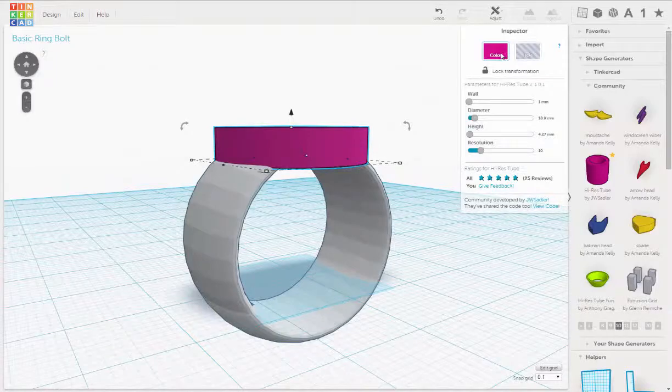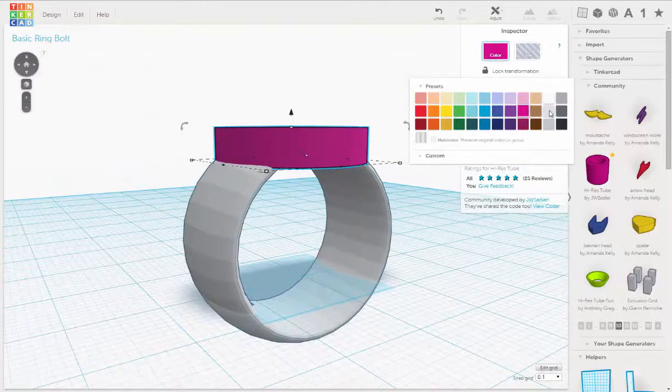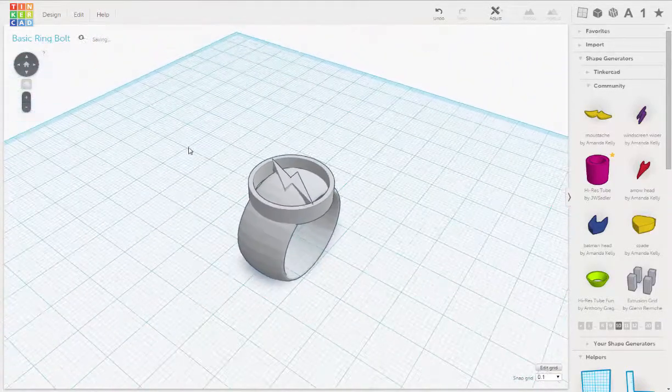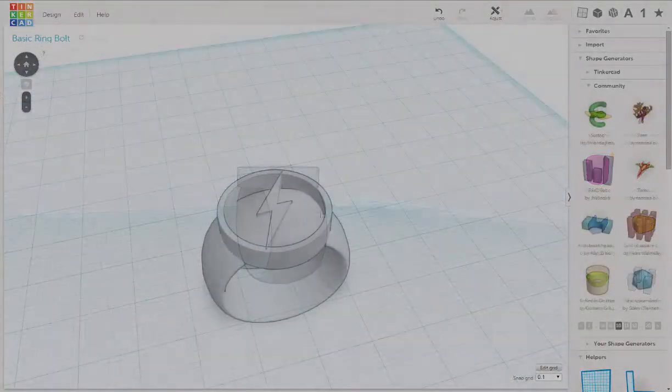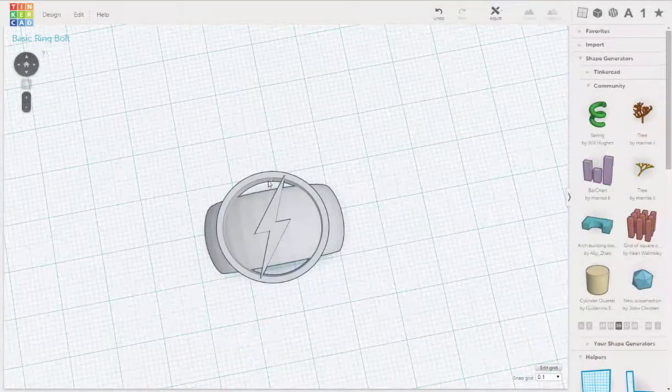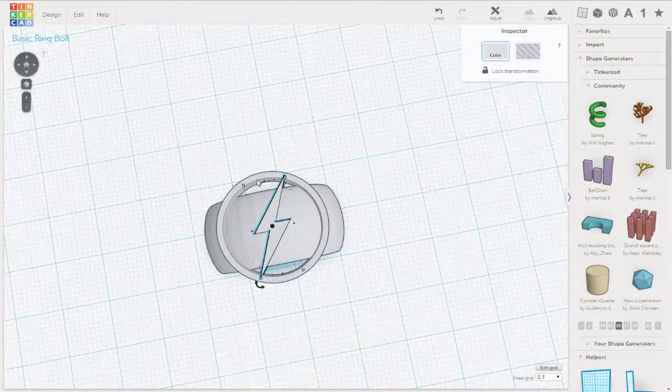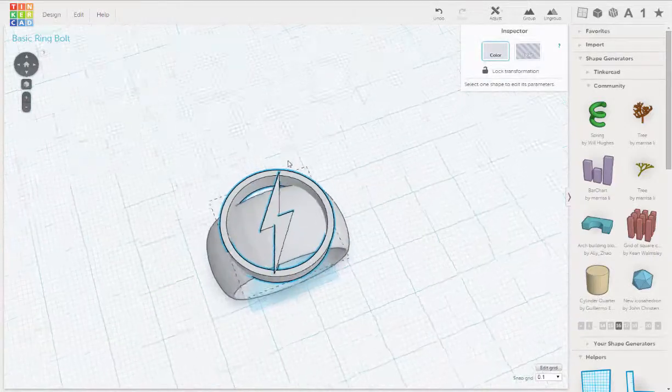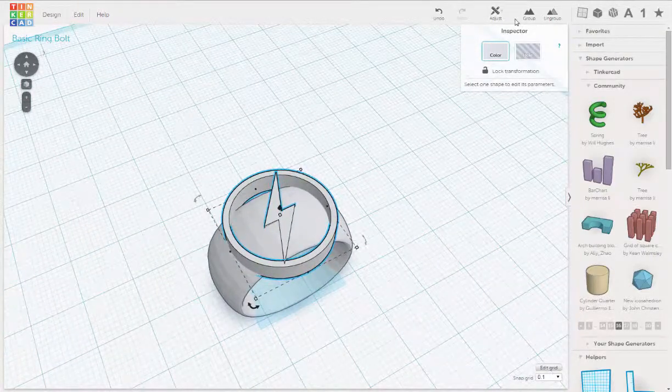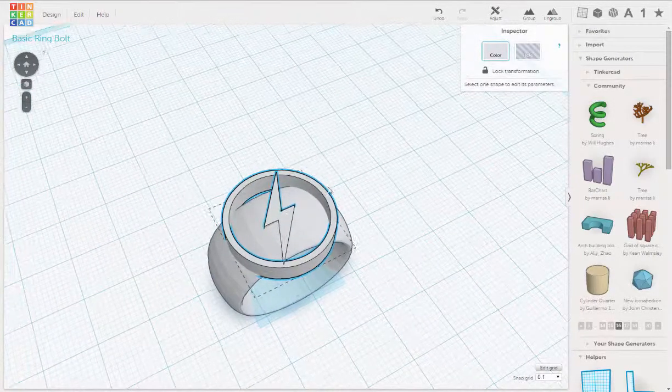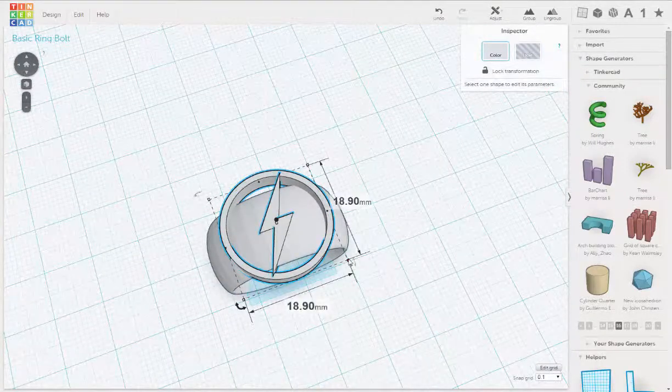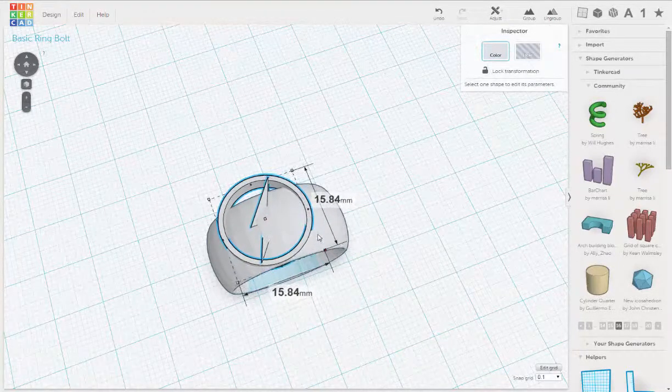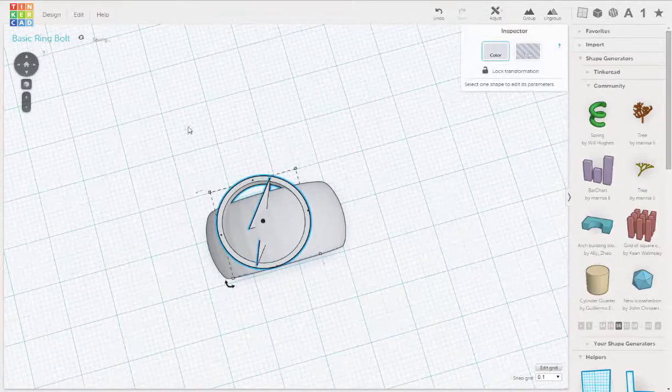And let's change the color, just to see if it works. Okay, so let's shrink this down. I'm going to select the bolt and the ring, the top ring here. And I'm going to scale it using the Shift button. Select the corner, and hold your left mouse button, and click, and we'll shrink. There we go.